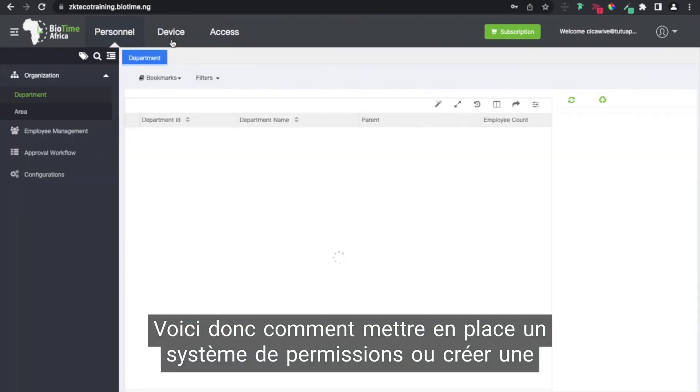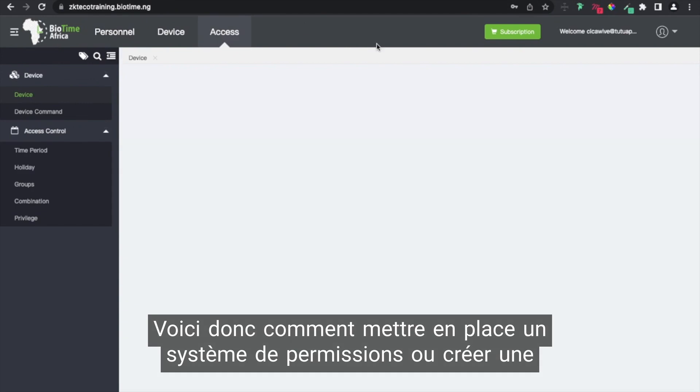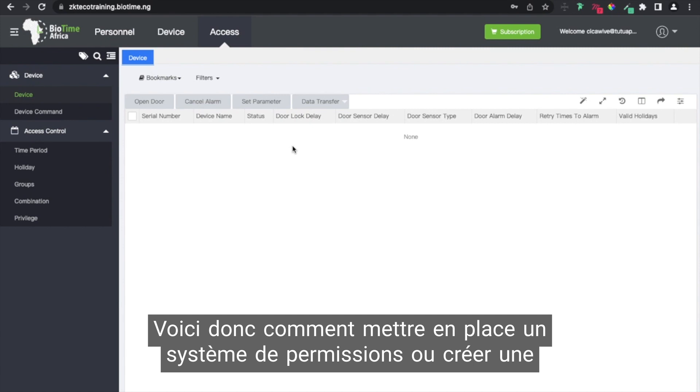So this is how to do the provisioning of system permissioning, create a system permissioning rule on Beltime Africa.